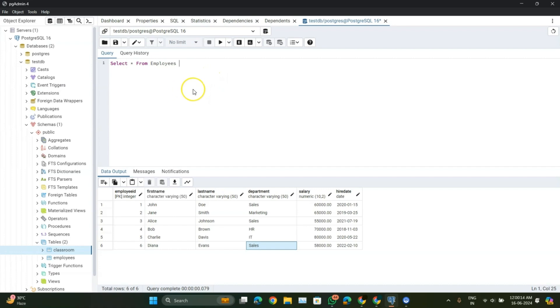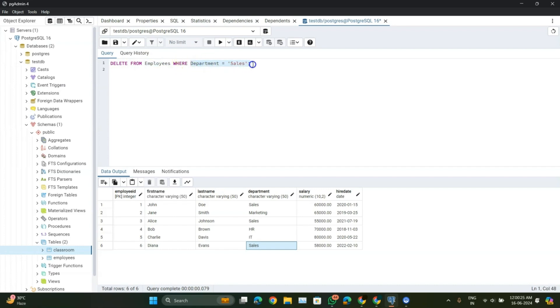So first write the query. Here we write DELETE FROM EMPLOYEE WHERE department is sales.